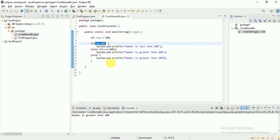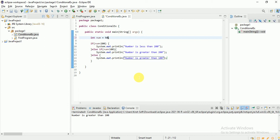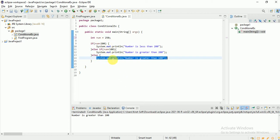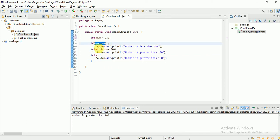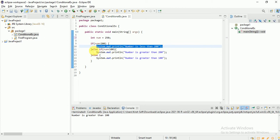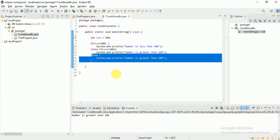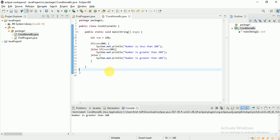Conditional statements are very important in automation with Selenium. Practice this. For example, if num is 50: 50 is less than 200, so the first condition runs. If num is 250: the first condition fails, the second fails, and the else-if for greater than 100 runs. You can write multiple conditions, and each corresponding block executes when its condition is true.